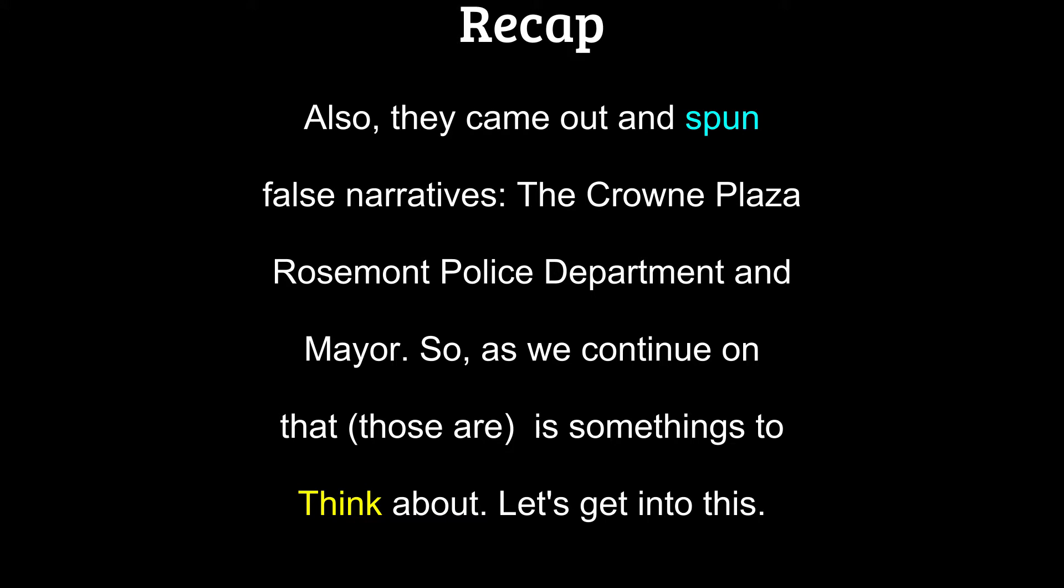They came out and spun false narratives - Crown Plaza, Police Department, and Mayor. So as we continue on tonight, that's some things to think about. Let's get into this.